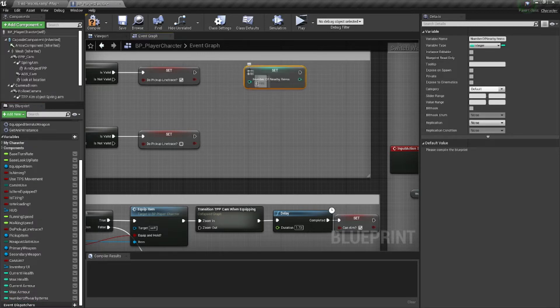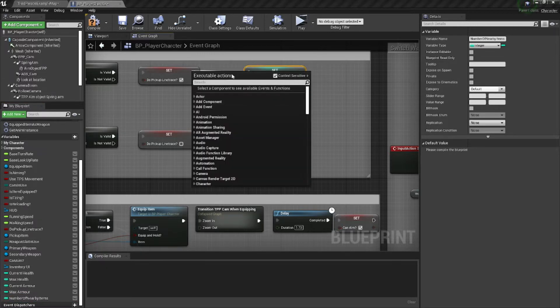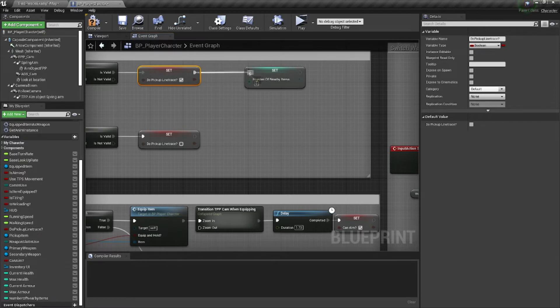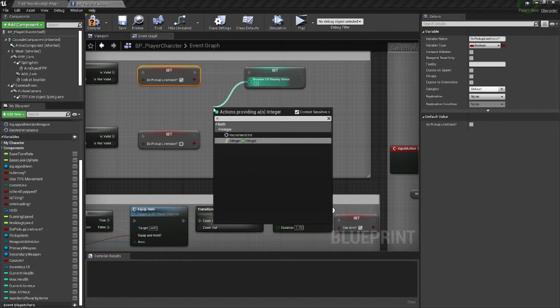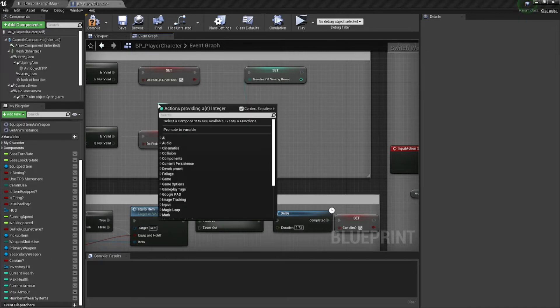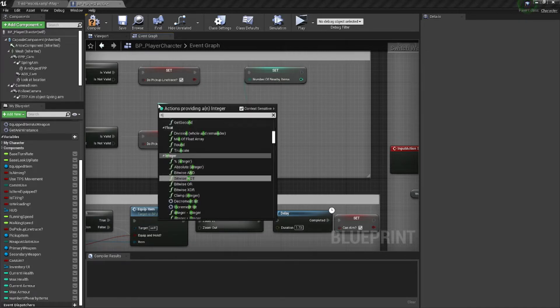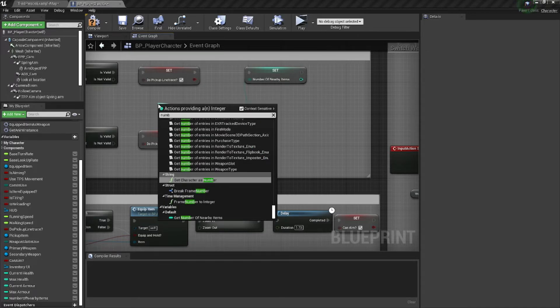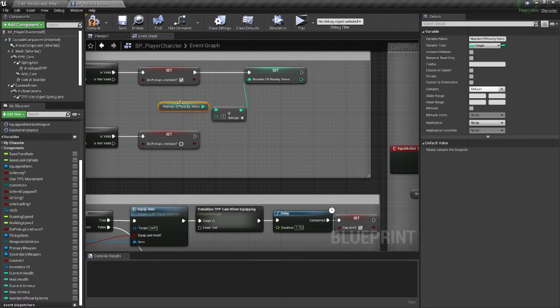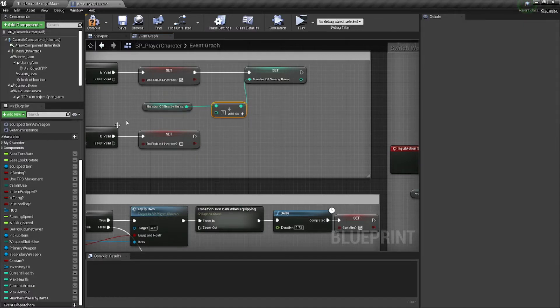I'm going to alt-click, drag it, and connect it here, so that way we can set it. And what I'm going to do is set it. I could increment it, but I'm just going to do it as so, get number of nearby items, and we're just going to add one.